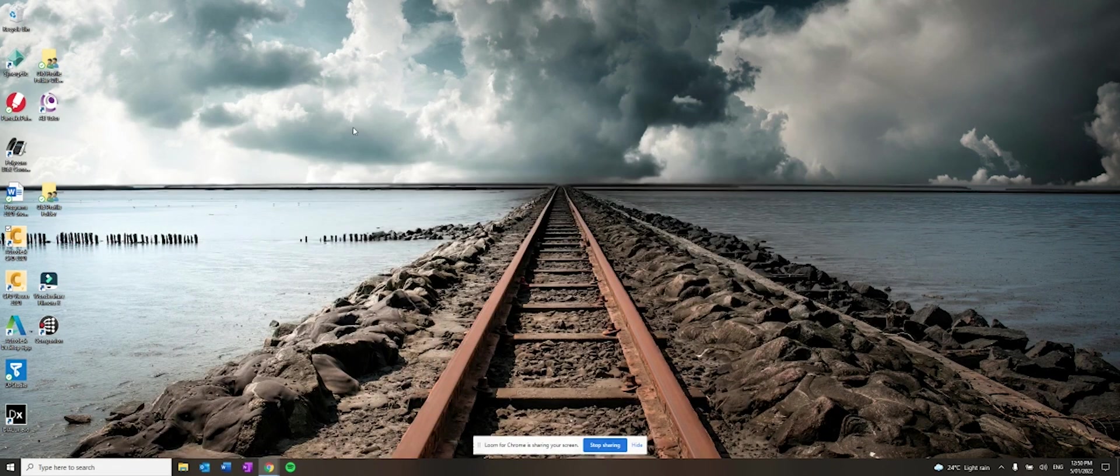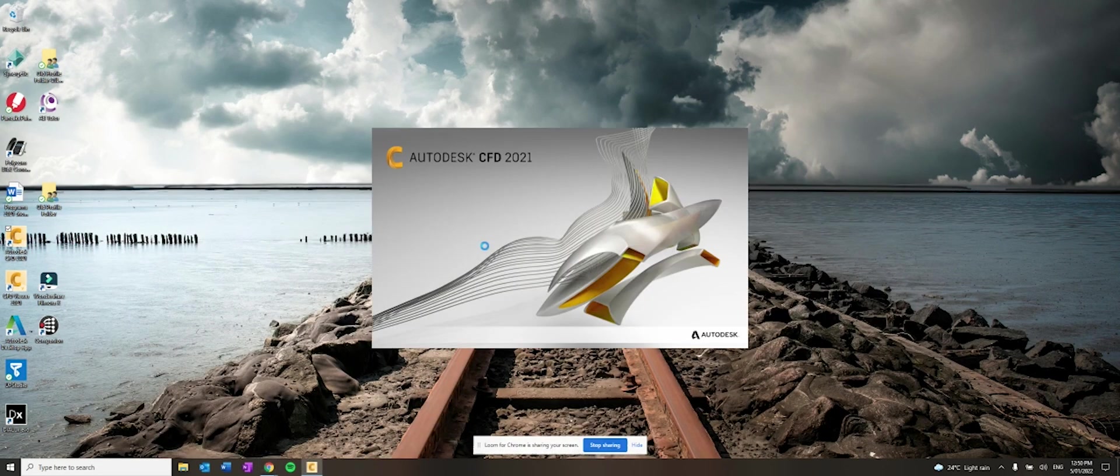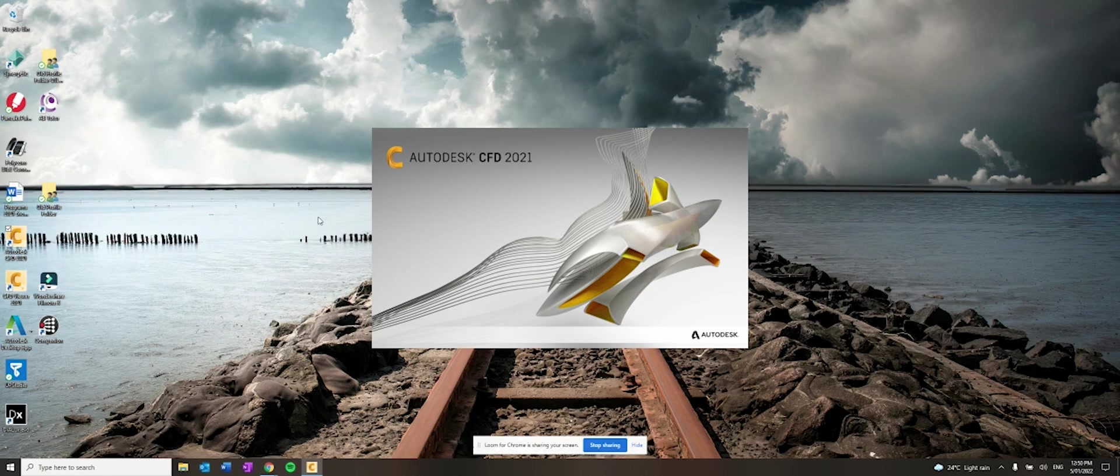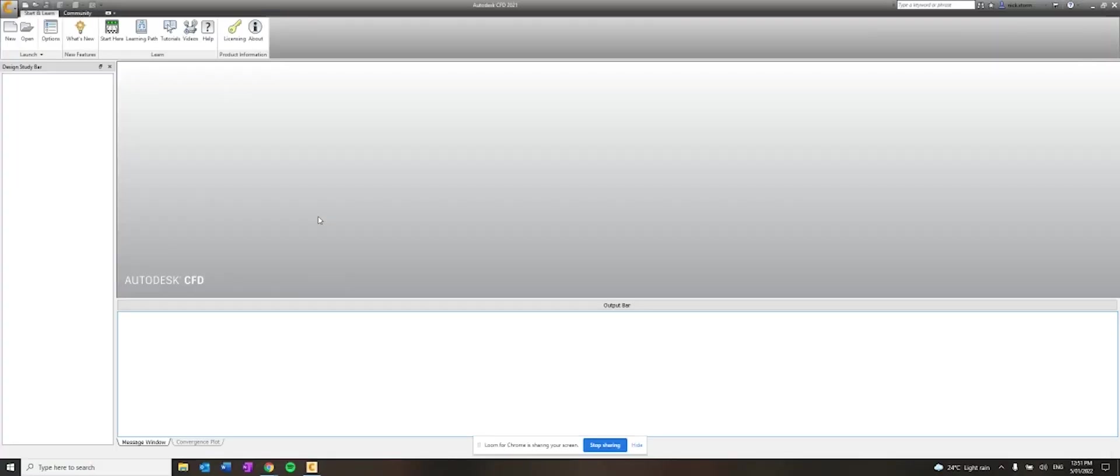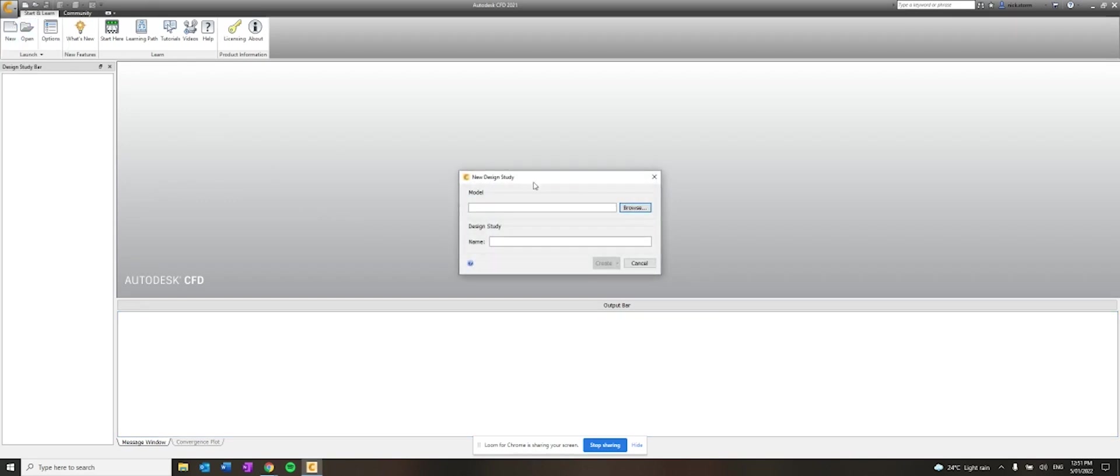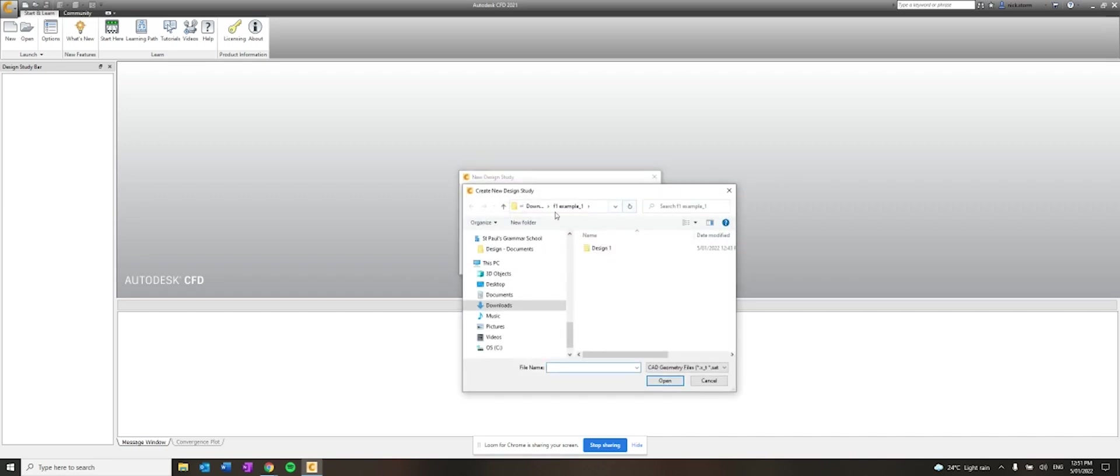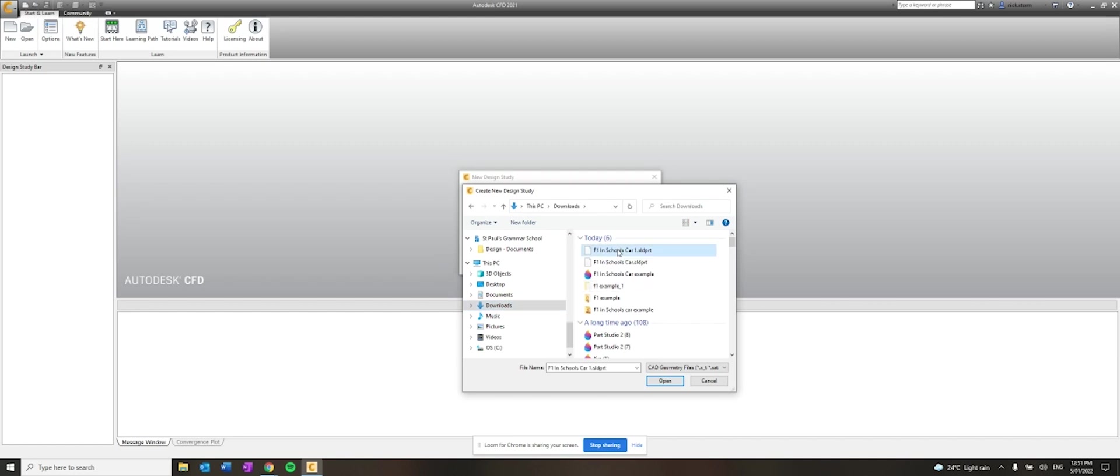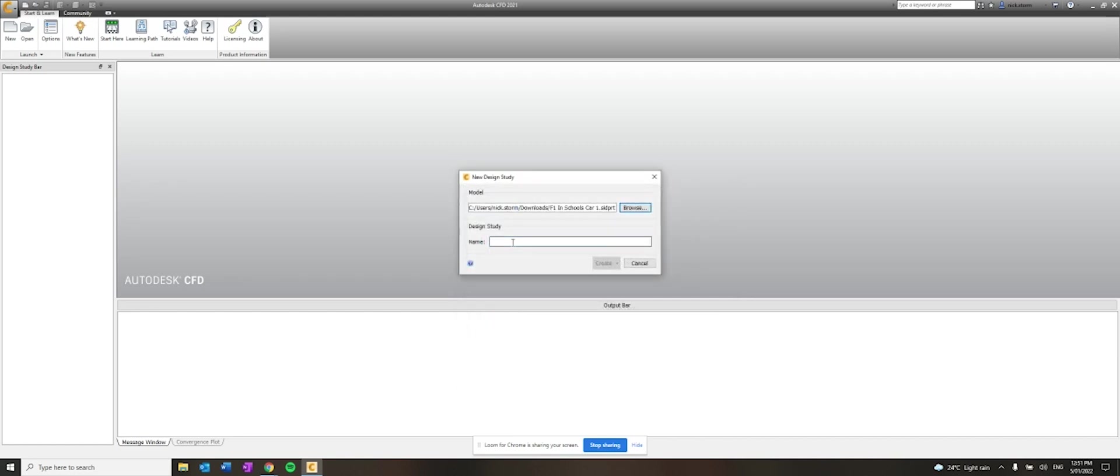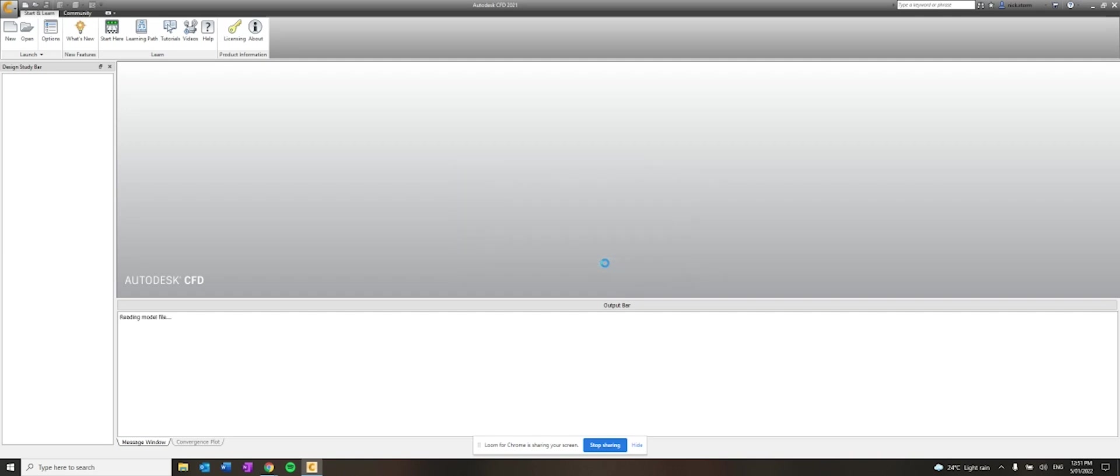So while that's happening, I'm going to open up Autodesk CFD and we're going to input it into this program. So this program takes quite a lot of computing power. So you don't have to wait after clicking things. So just be aware of that. Okay. So new project. And then I click browse and I go and find that download that I just did. F1X School Car 1. I can open and then I can give it a name. F1 Car. Example. And create.